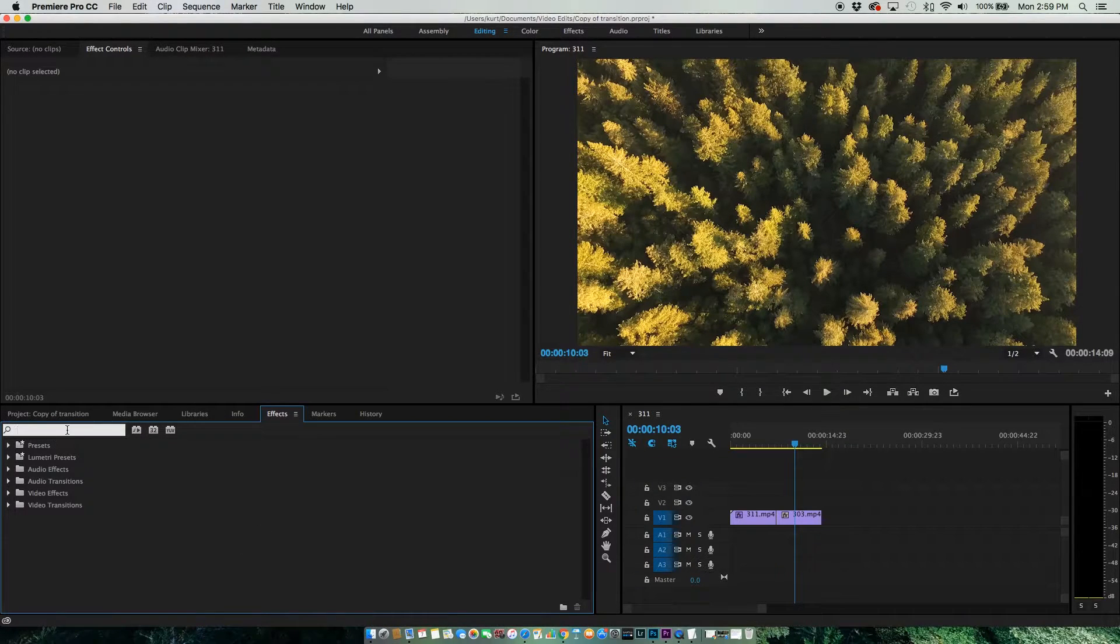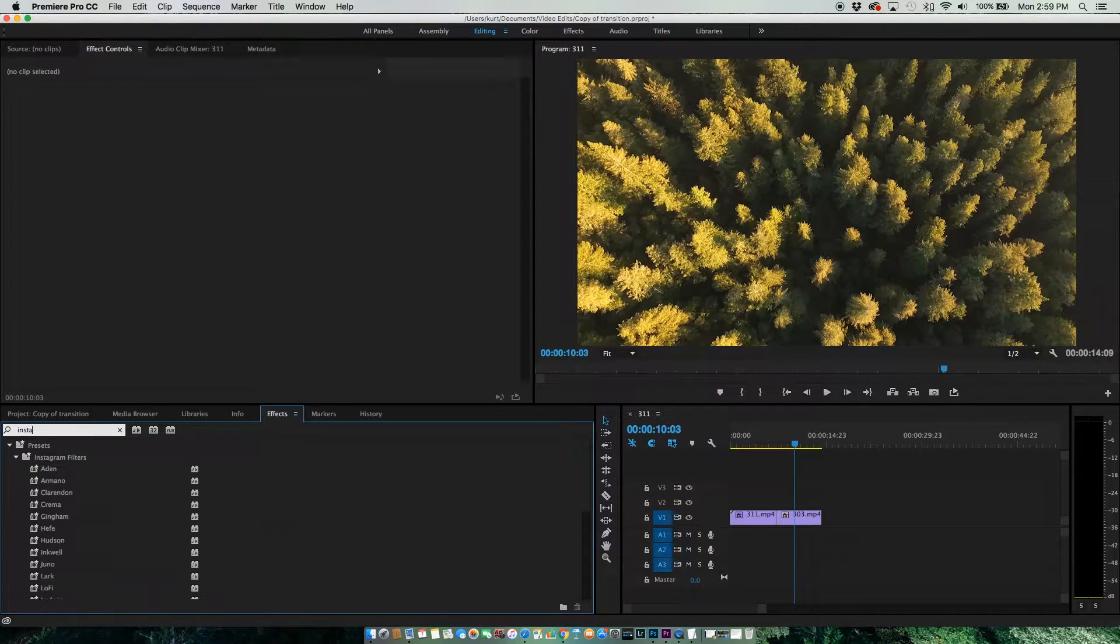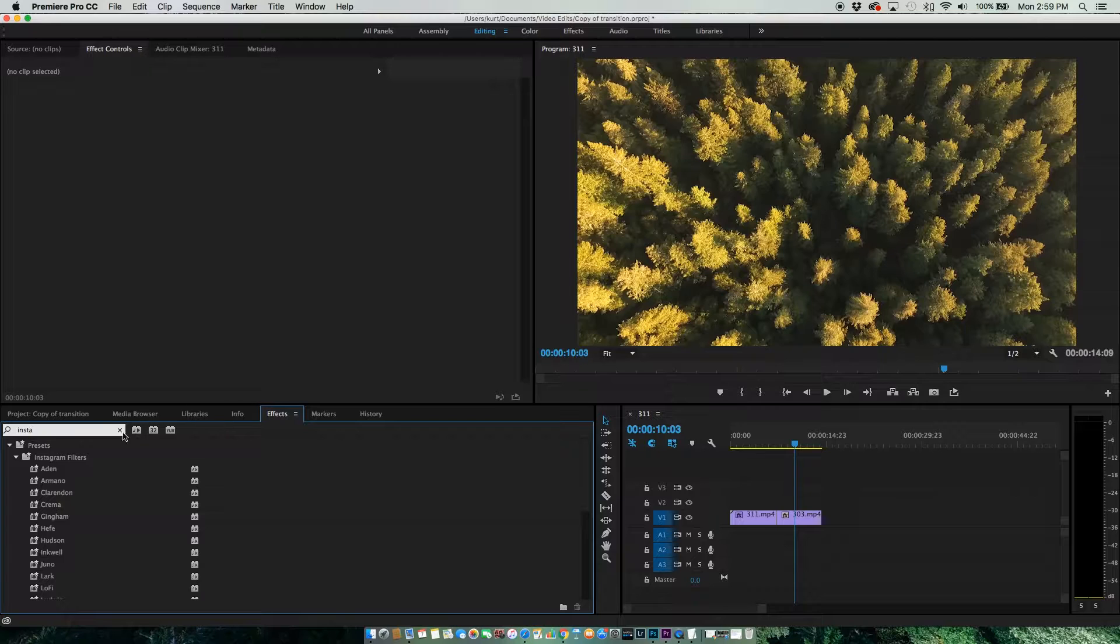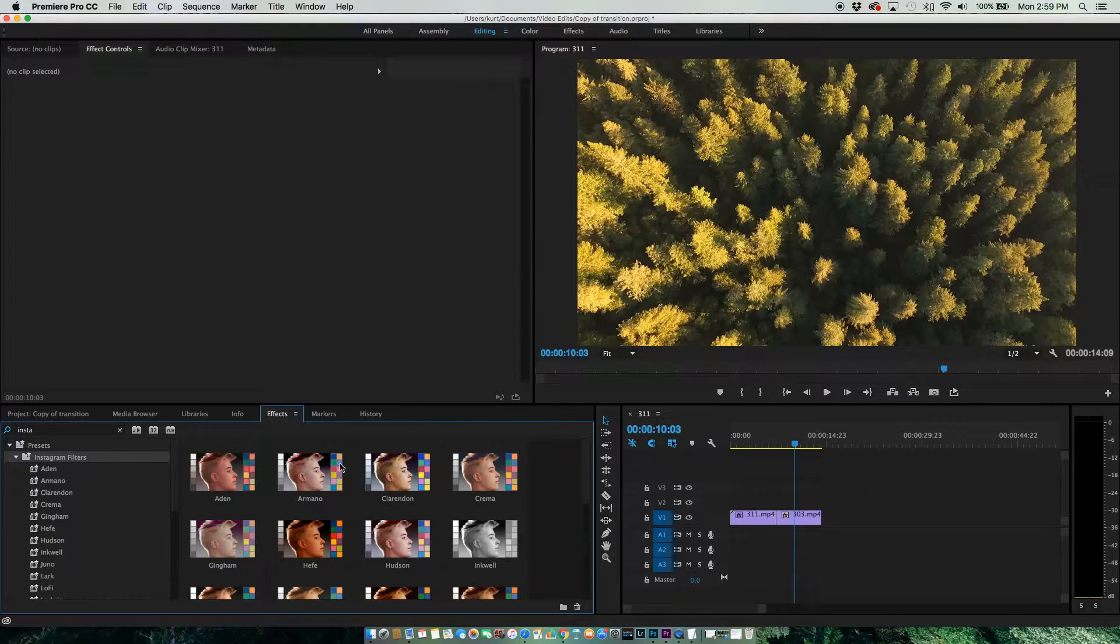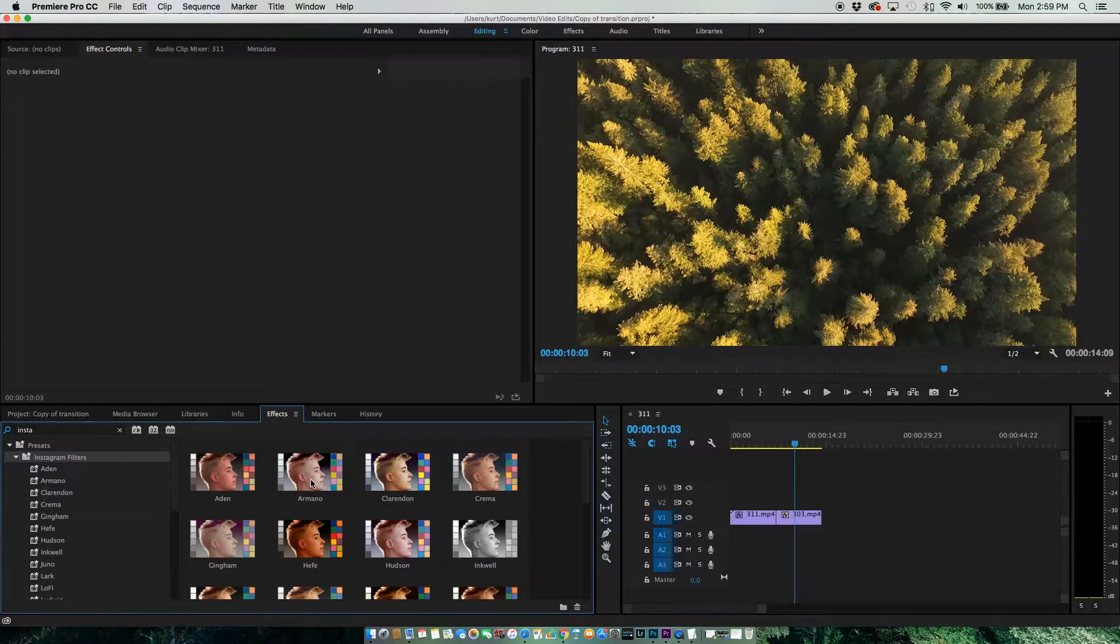What you can do is search for Insta, and here you go. Here's all your presets.